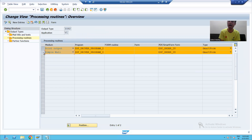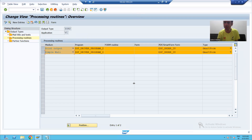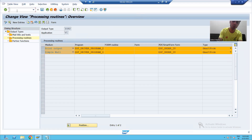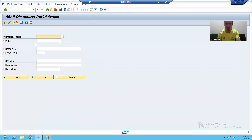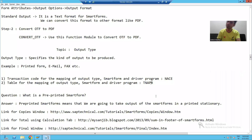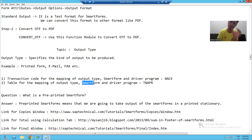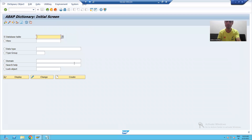This is the way how the functional person creates the output types. After creating entries in the NACE transaction — after creating the output type and the corresponding entries — whatever we created will be stored into the SAP table TNAPR. In that TNAPR table you can check the mapping of your output type, program, and smart form.